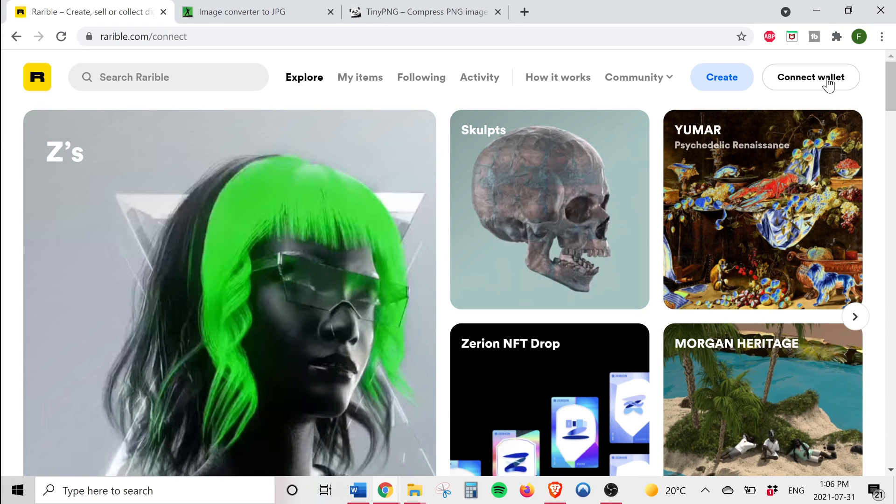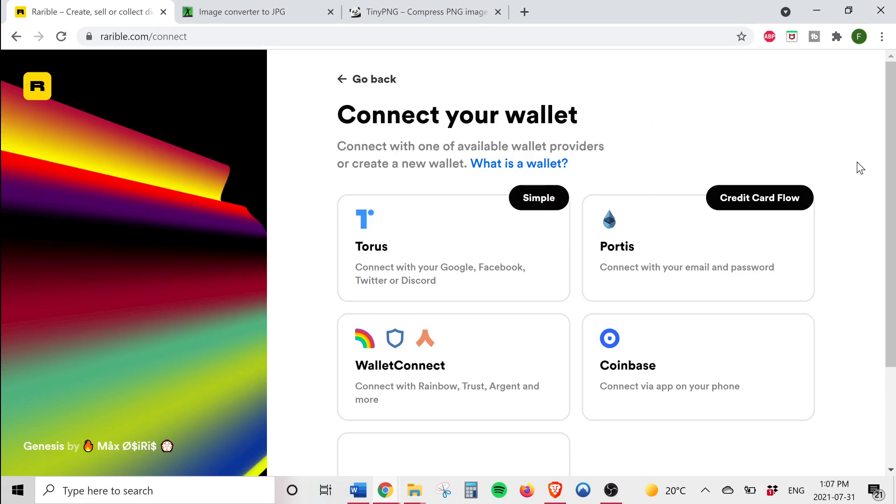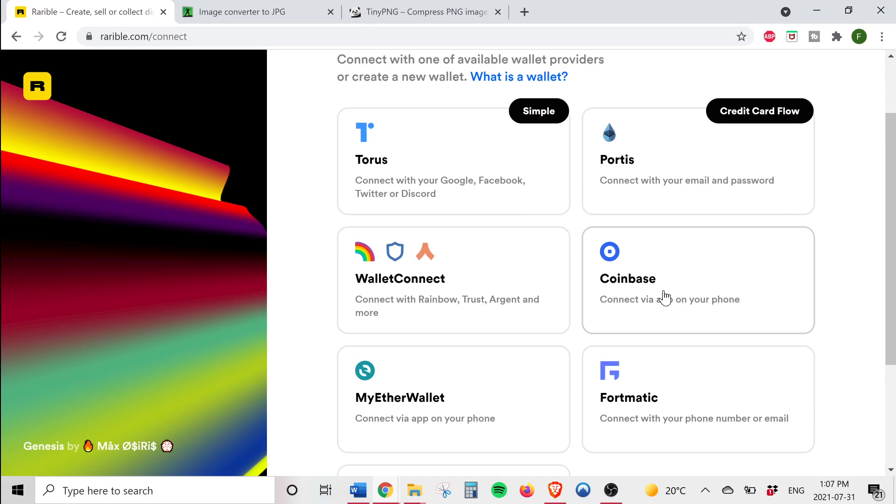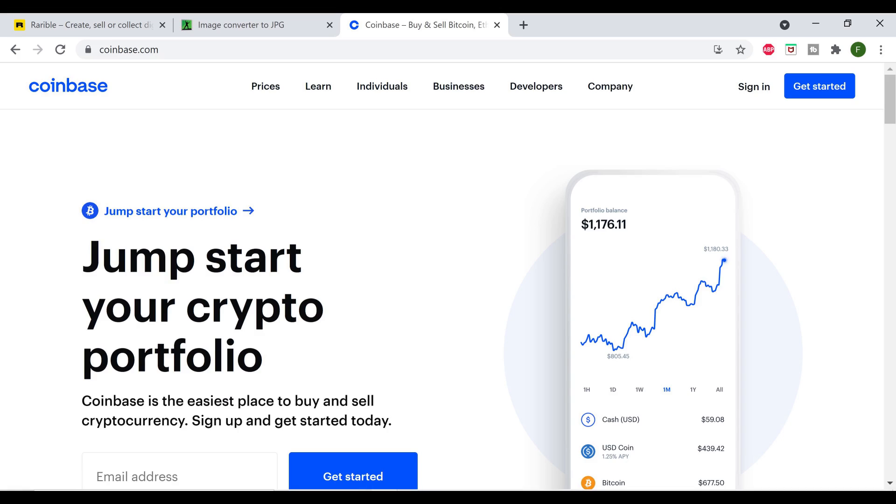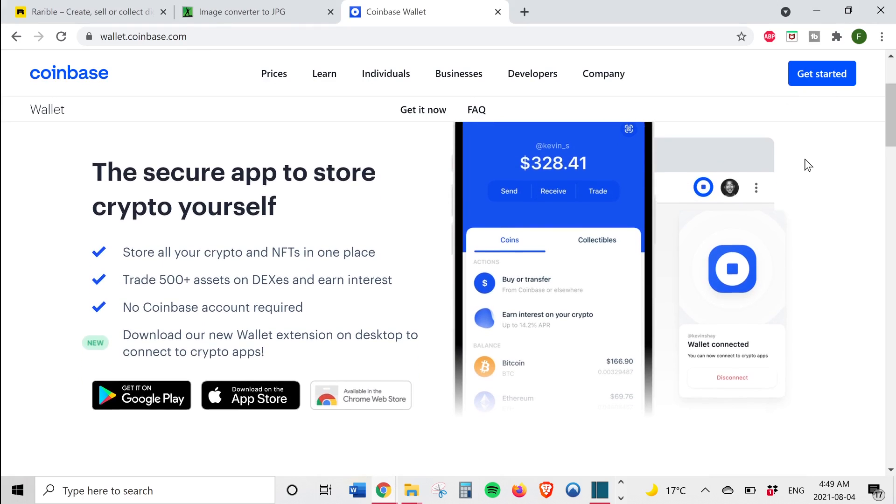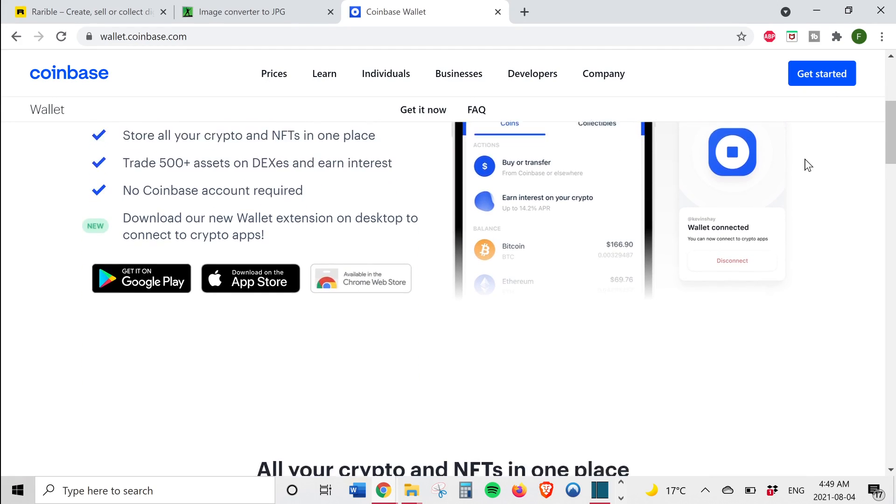You'll see that there are a few different wallets that you can connect to Rarible. For the purpose of this video we'll be using the Coinbase wallet. If you don't have any of the supported wallets from this list I would recommend that you create a Coinbase wallet. However, to create a Coinbase wallet you will first need to create a Coinbase account. And if you don't have a Coinbase account I'll leave a link in the description which you can use to create an account. Once you've created your Coinbase account, download the Coinbase wallet app and you can buy ether directly from your Coinbase wallet.